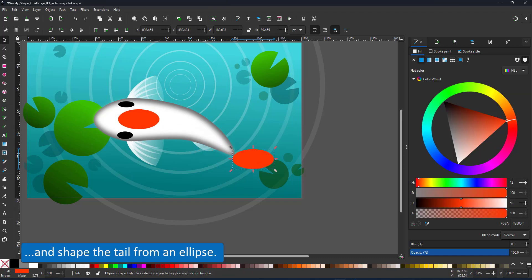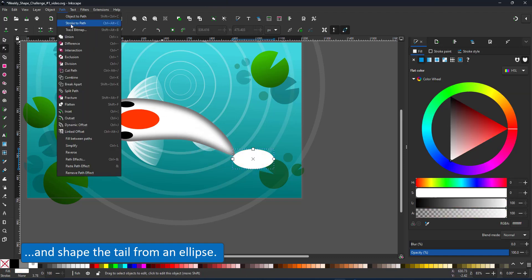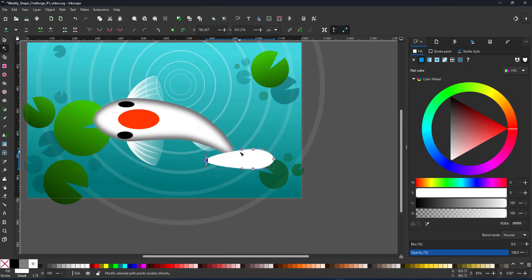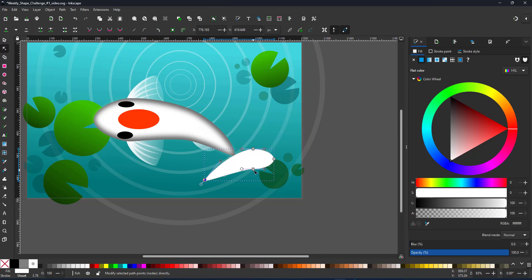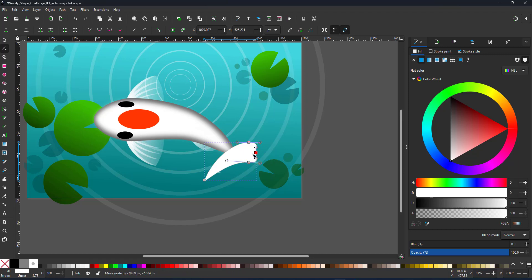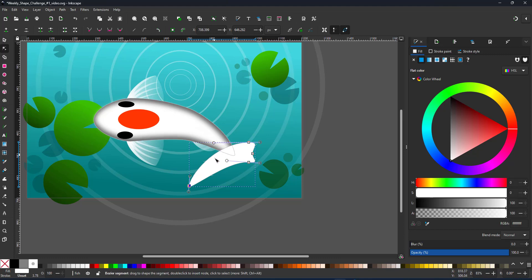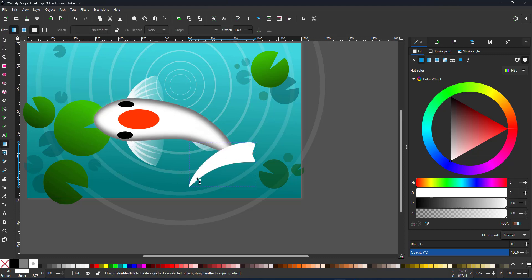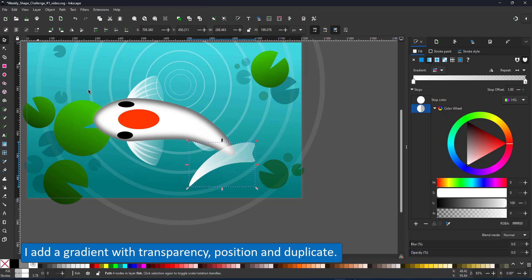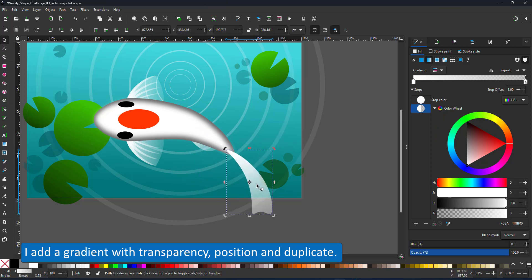The ellipse of the red dot turns into the tail. I repeat the process I used for the fish's body, transforming the ellipse into a curved shape. I add a gradient to make the end of the tail transparent. Rotate it, place it and duplicate it.